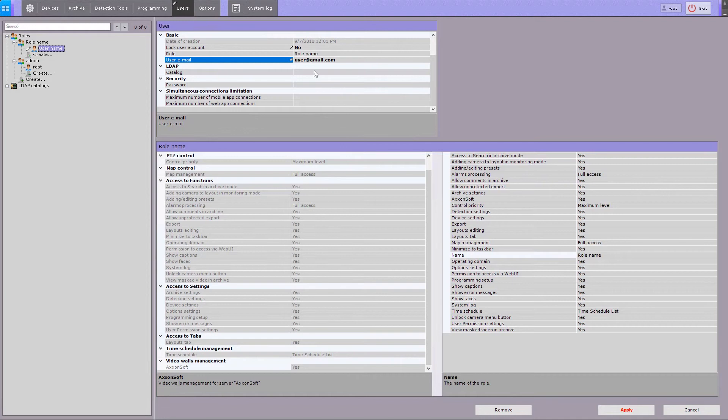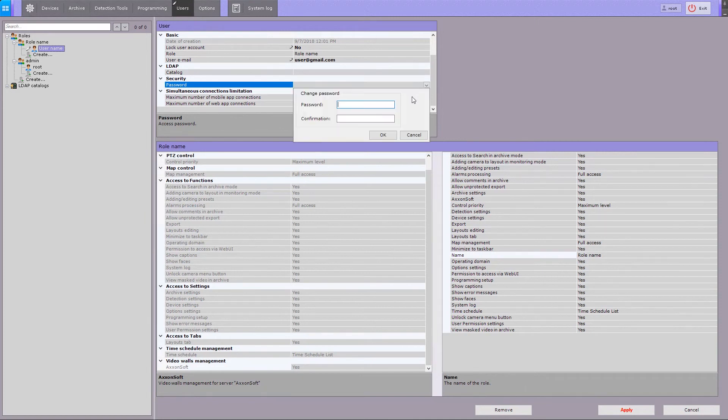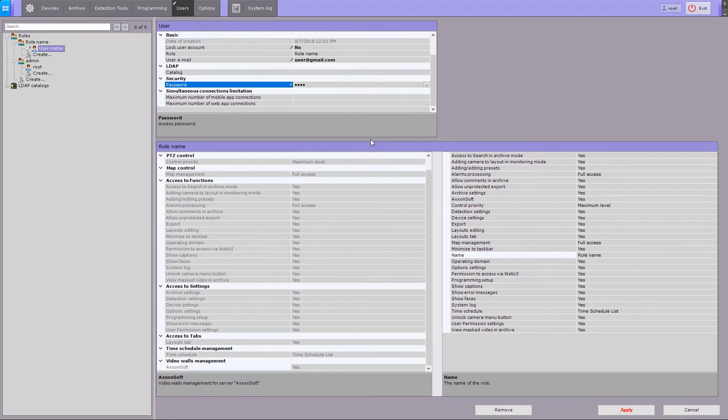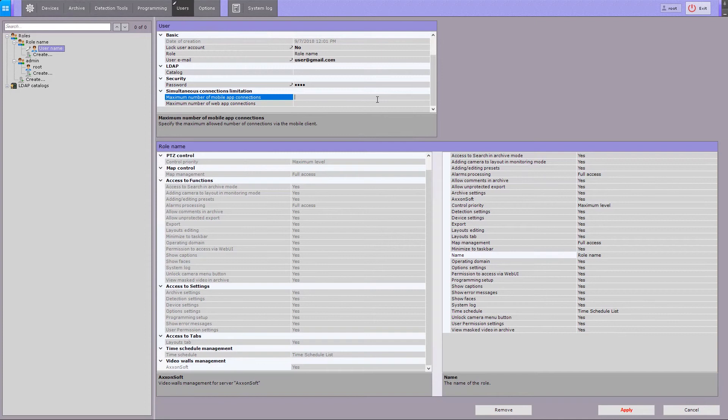Use this setting to configure a connection to LDAP catalog. To set the password, fill the password and confirmation fields. If you want to limit the number of connections for a user through mobile or web clients, specify a maximum number of connections.